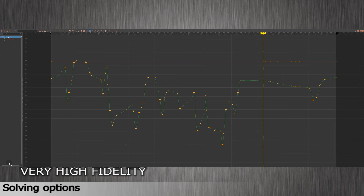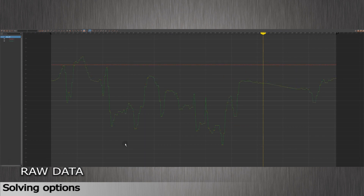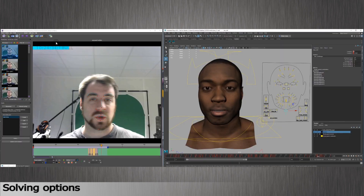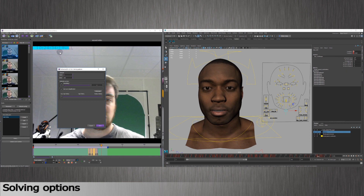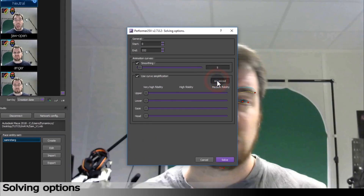Sometimes people wonder if it is as precise as with raw data. You'll get the same curve with less points in the Graph Editor — the same result with less animation keys, and lighter scenes. If you want to resolve and choose the number of animation keys per solver, like lower part, gaze, or upper part, go to the Advanced mode by clicking on the Advanced button.